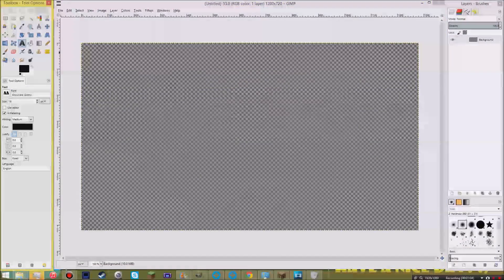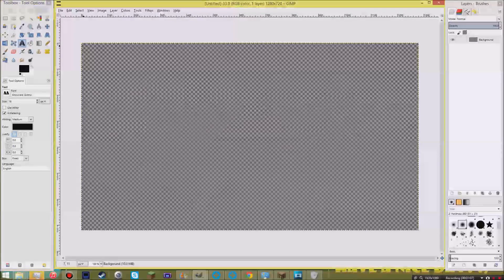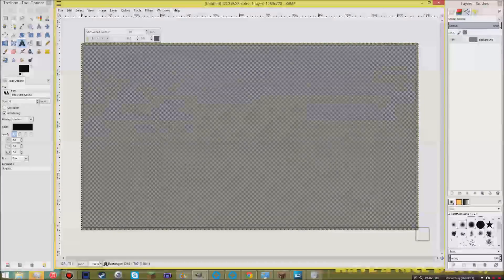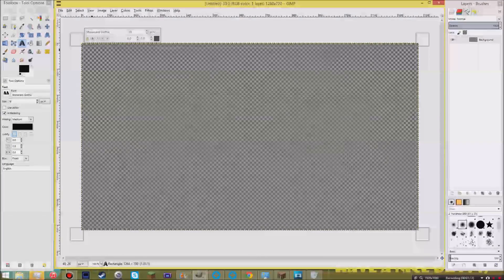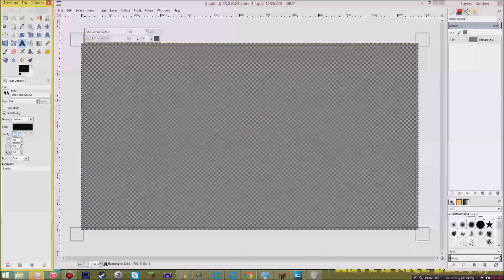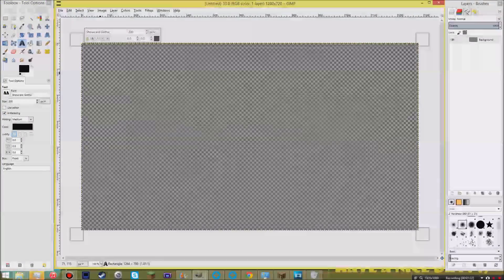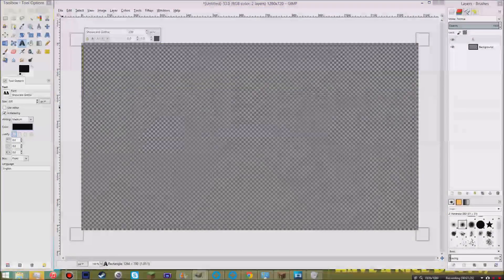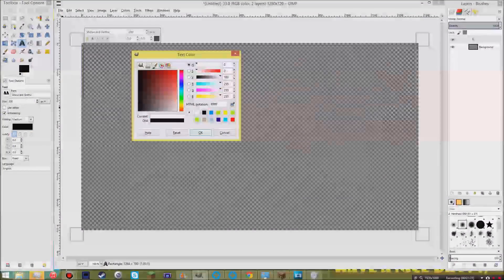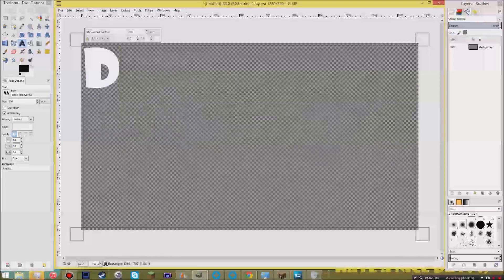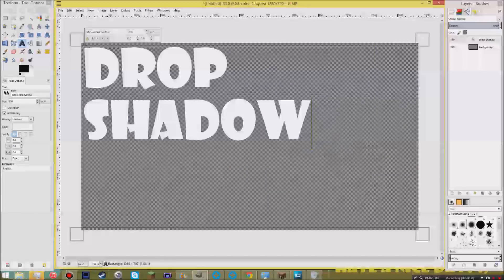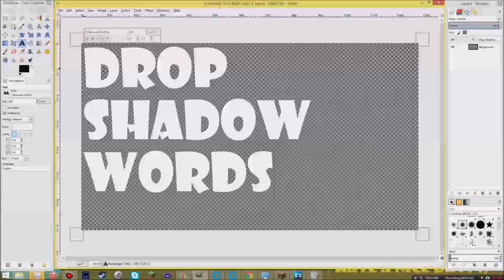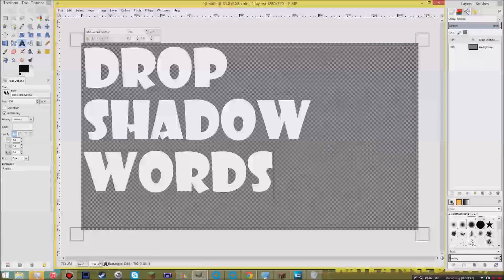The first thing we're going to do is we're going to start with text. So we're going to add a text option here and open a text layer. I want to make it bigger than what it currently is, so let's make it 200 pixels maybe. And I want to make the color white. Drop shadow words. So here we have our words that we're going to add some drop shadow to.